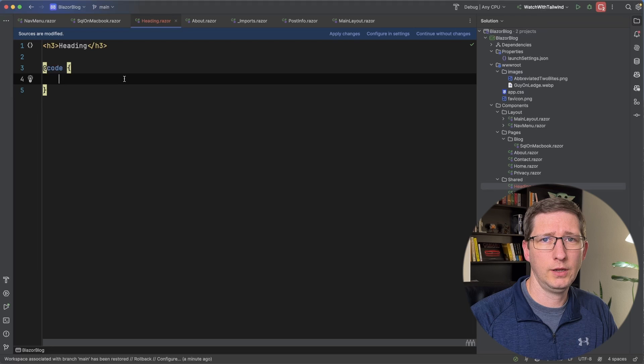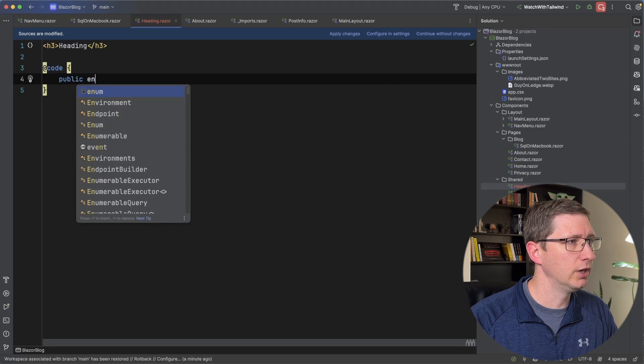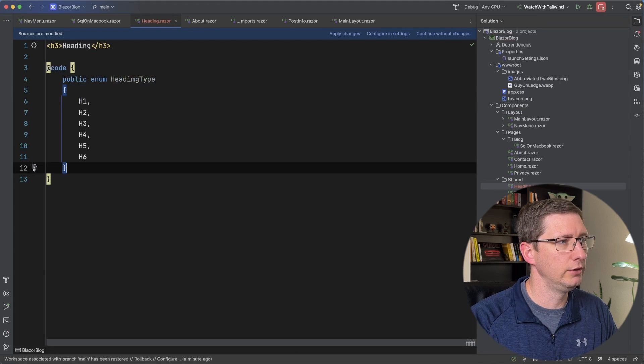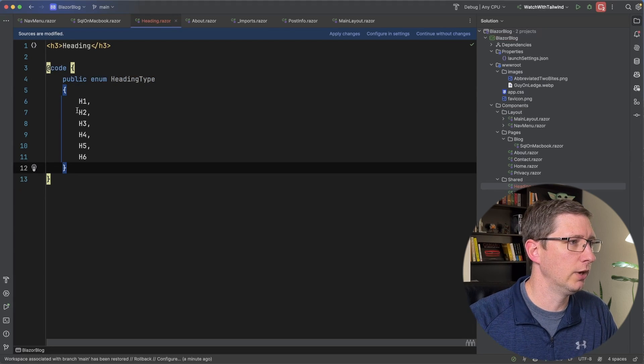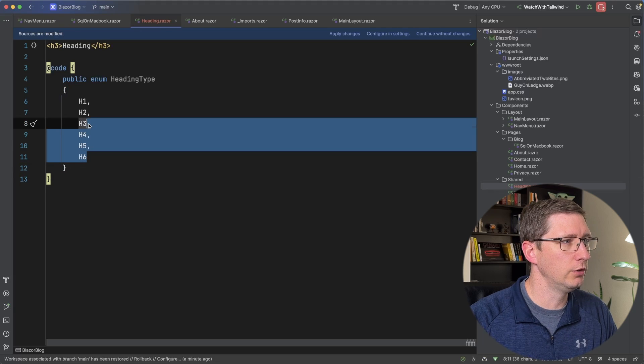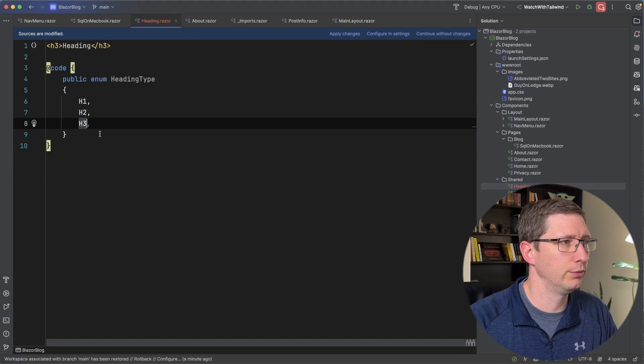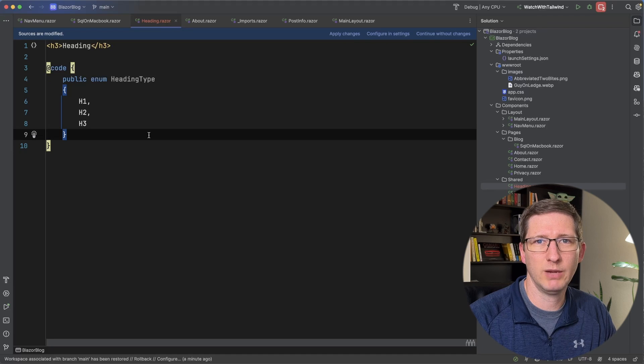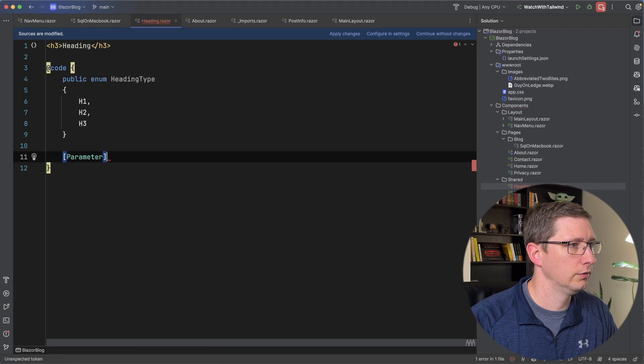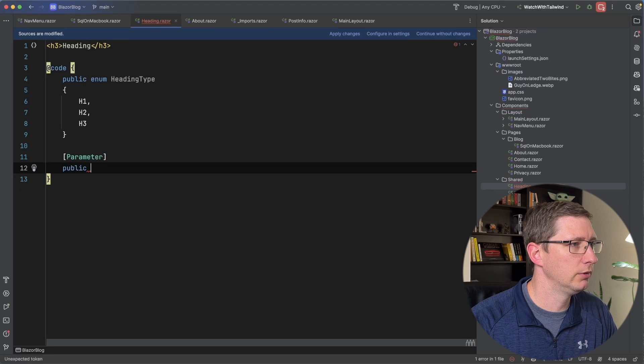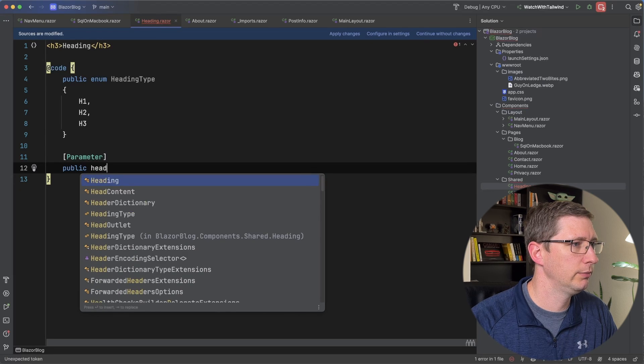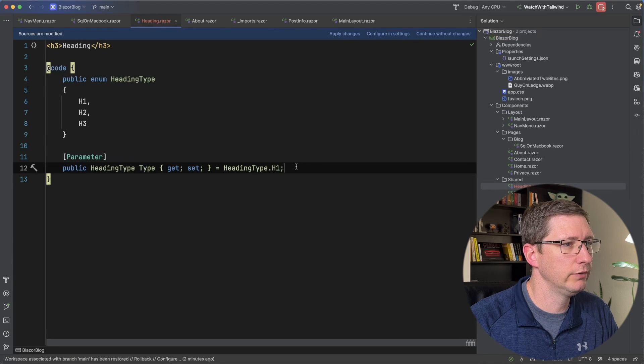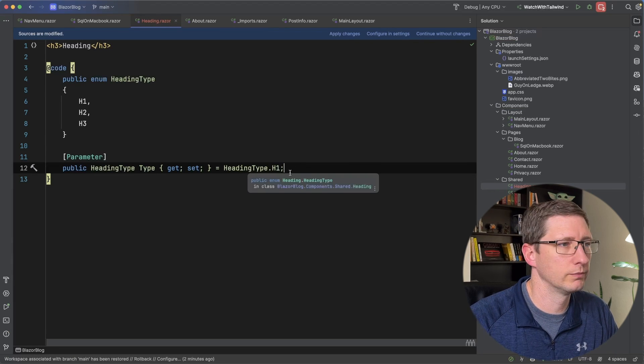And for that I'm going to use an enum. So I'll say public enum heading type and you can see GitHub Copilot fills it in for me. I'm not going to do all the headings I'm just going to do one through three. Then I want to accept a parameter for that type. So I'll say new parameter and it's going to be a public heading type. I'll just call it type and I'll give it a default value of an h1.